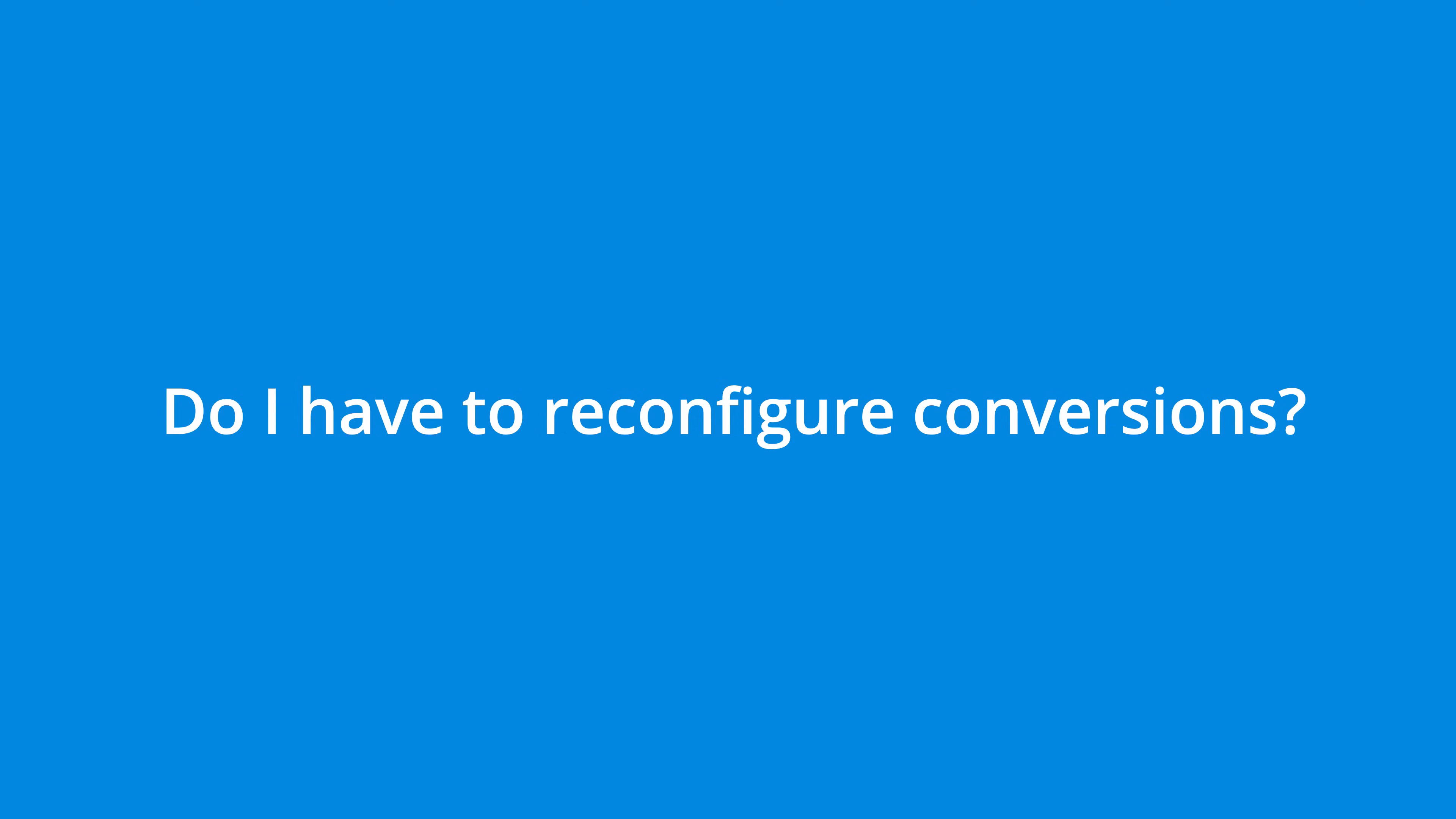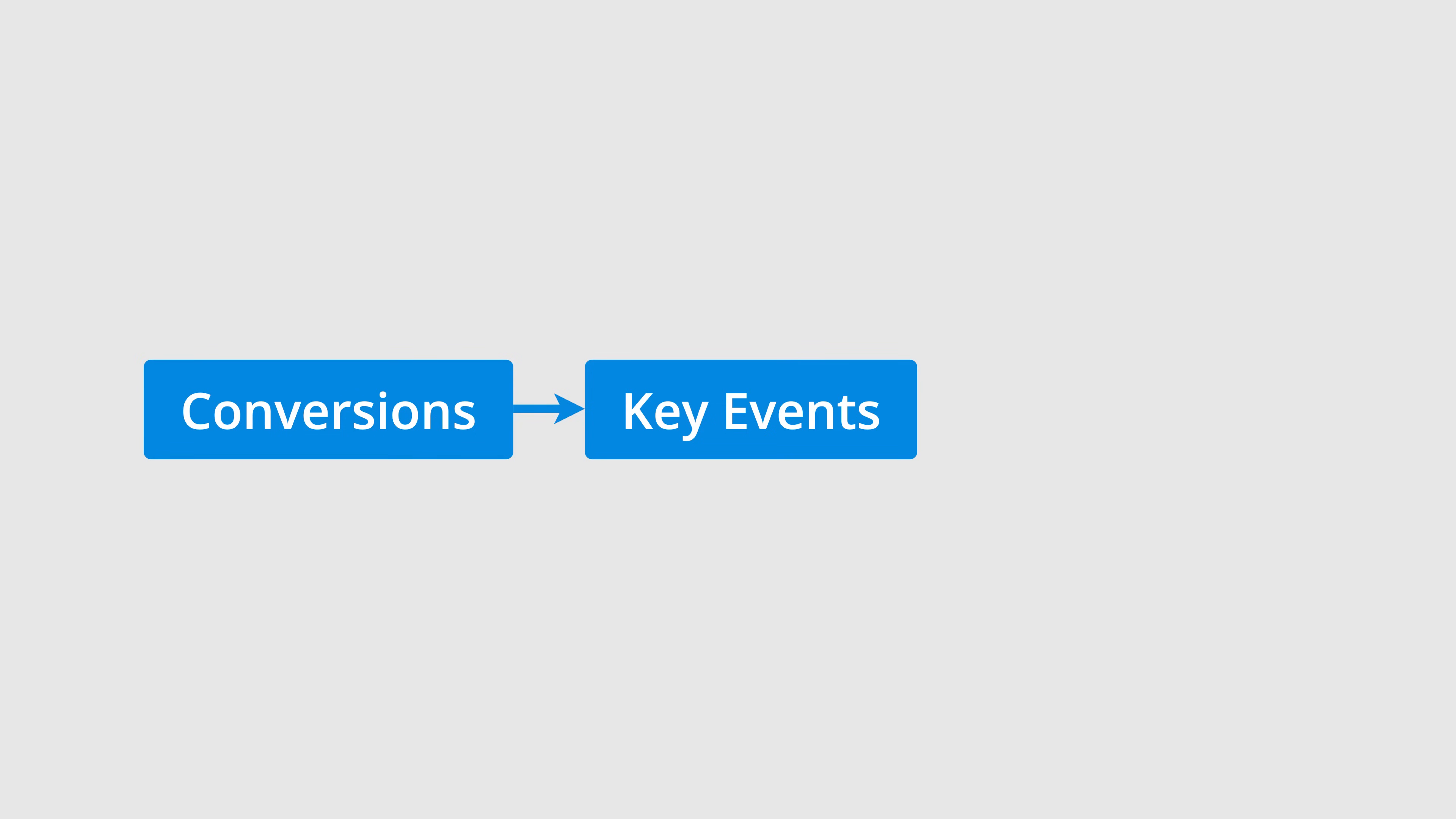Now that we've covered how to check and configure key events in Google Analytics, I want to answer some important questions you might be asking. First, do I have to reconfigure GA4 conversions as key events? No, you don't. All the events you previously marked as conversions in GA4 will now be key events in your property.